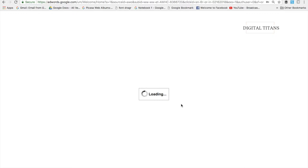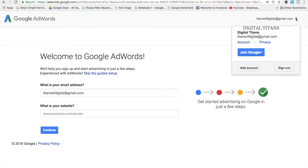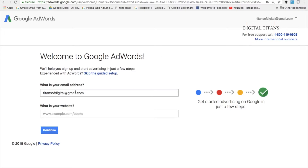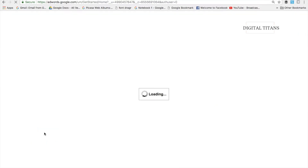Click 'Next.' Since you have already signed up for Gmail with a username and password, you already have a Google account. I'm just linking my Google account with my Google AdWords account. There's a dropdown where you can see your Google account and email ID. For demonstration, let's pick a random website — let's say amazon.com — and click Continue. Let's wait until the page loads.